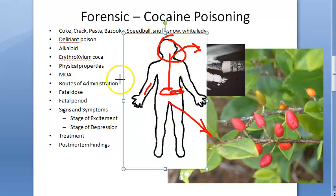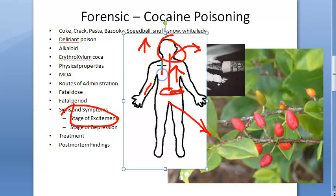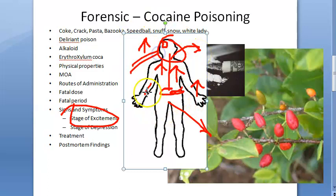In the CNS during the stage of excitement, there is a sense of well-being, euphoria, restlessness, excitement, talkativeness, delirium, maniacal behavior, hallucinations, tremors, tonic-clonic seizures, and exaggerated reflexes. Respiratory system shows tachypnea, dyspnea, and cyanosis. CVS shows tachycardia, hypertension, and ventricular arrhythmias. There is also hyperthermia and dilated pupils resulting in blurred vision.